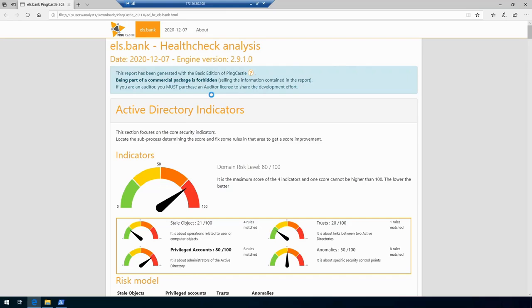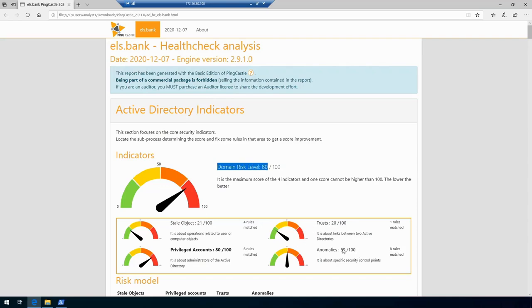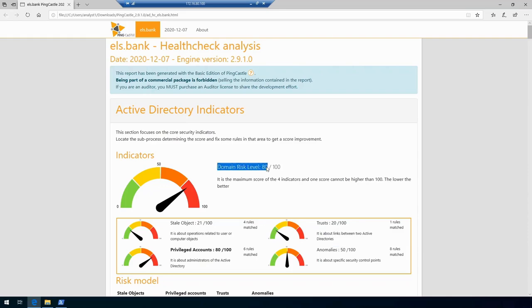Immediately we get presented with the nice report of all the different indicators of risk levels in our environment—the four different ones that we discussed already in the slides. It tells us that the overall domain risk for our domain is 80 out of 100, and then it shows us the different four categories which it assembled data for.